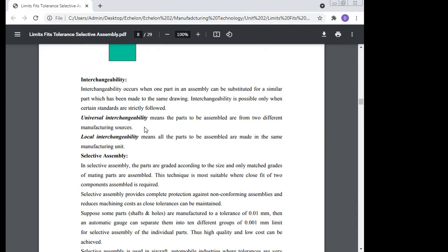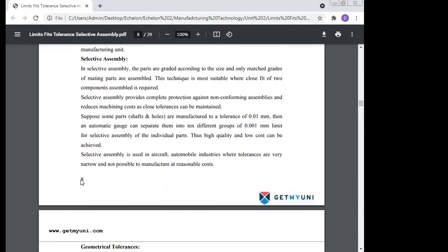In selective assembly, parts are graded according to size and only matching grades of mating parts are assembled. This technique is more suitable where a close fit of two components is required. Selective assembly provides complete protection against non-conforming assemblies and reduces machining cost, as close tolerances can be maintained. For example, if shafts and holes are manufactured to a tolerance of 0.01 mm, automatic gauging can separate them into groups of 0.01 mm limits. Selective assembly is used in the aircraft and automotive industries where tolerances are narrow.